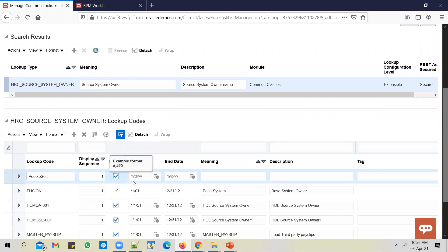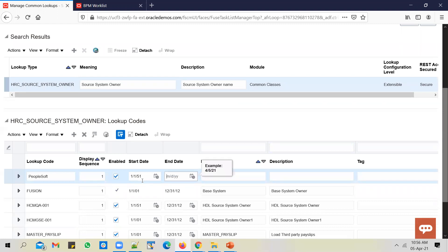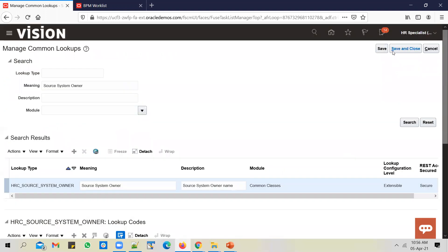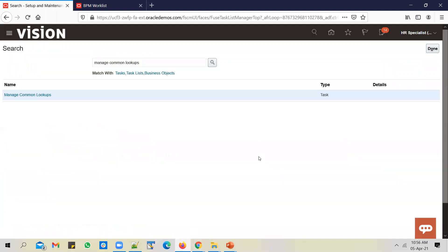All you need to do is go ahead and add in the lookup code there. I want to add in PeopleSoft as a lookup code. I will use a past date, Jan 1st 1951. Leave end date blank. You can use the same PeopleSoft as meaning and description as well. Save and close. This is a prerequisite.